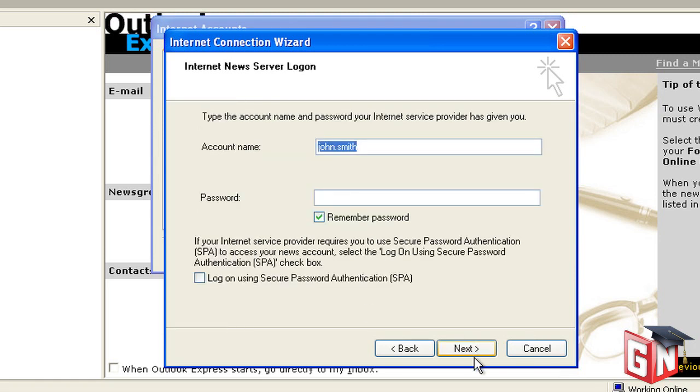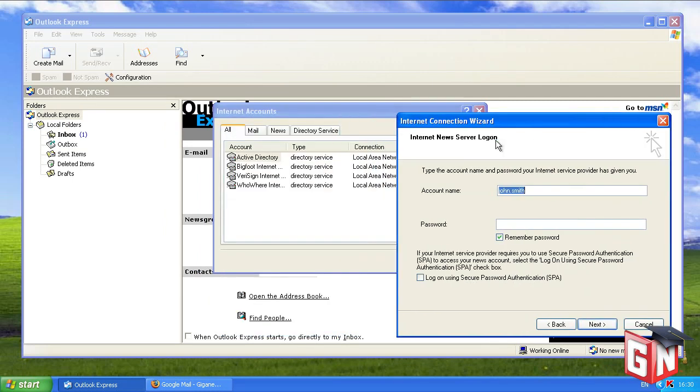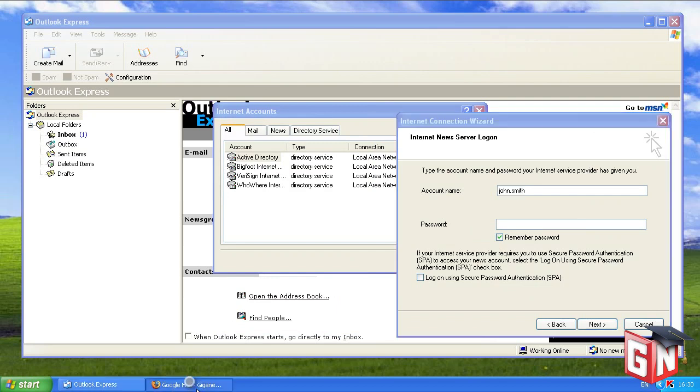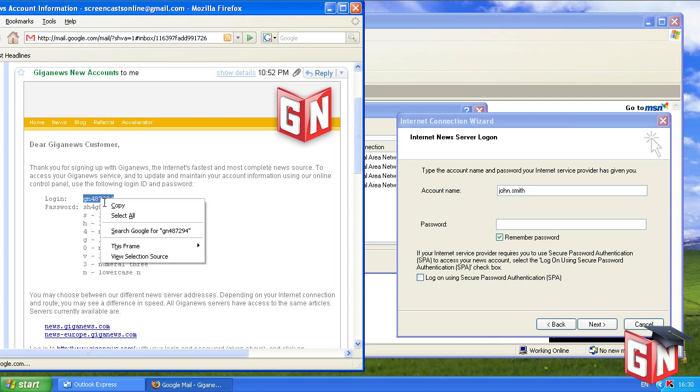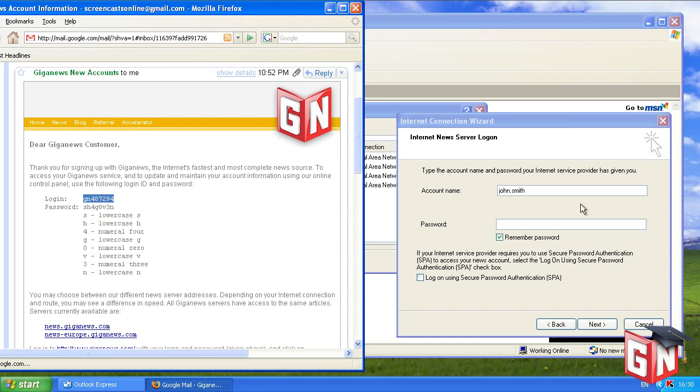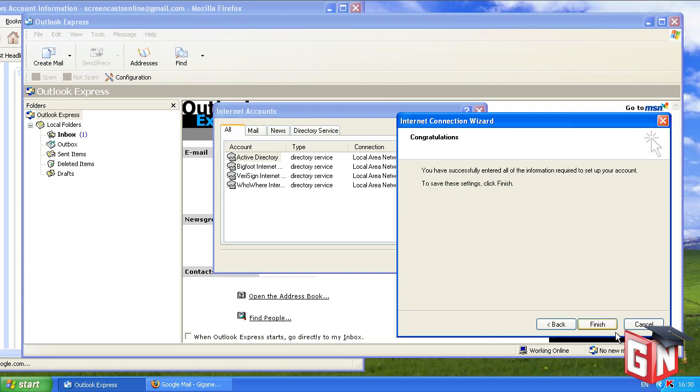The next section requests your account name and password. Enter your Giganews login and password exactly as they appear in your Startup Kit. Your Startup Kit is the email Giganews sent you when you first signed up for your Giganews account. If you never received your Startup Kit, please email support at Giganews.com to have it re-sent. For your convenience, leave the Remember Password box checked. Leave Log on using Secure Password Authentication, SPA, unchecked and hit Next.